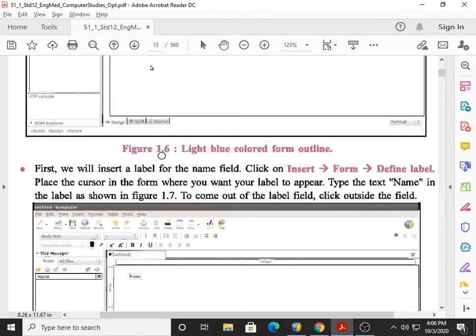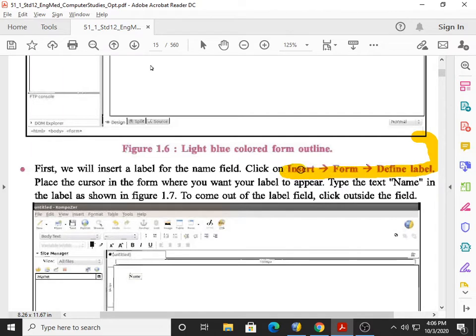First, we will insert a label for the name field. The text 'Enter your name' is called a label, and then the input box is available. Remember the menu sequence — please underline this pink writing. The sequence is: Insert, Form, Define Label. After giving this command, place the cursor in the form where you want your label to appear.